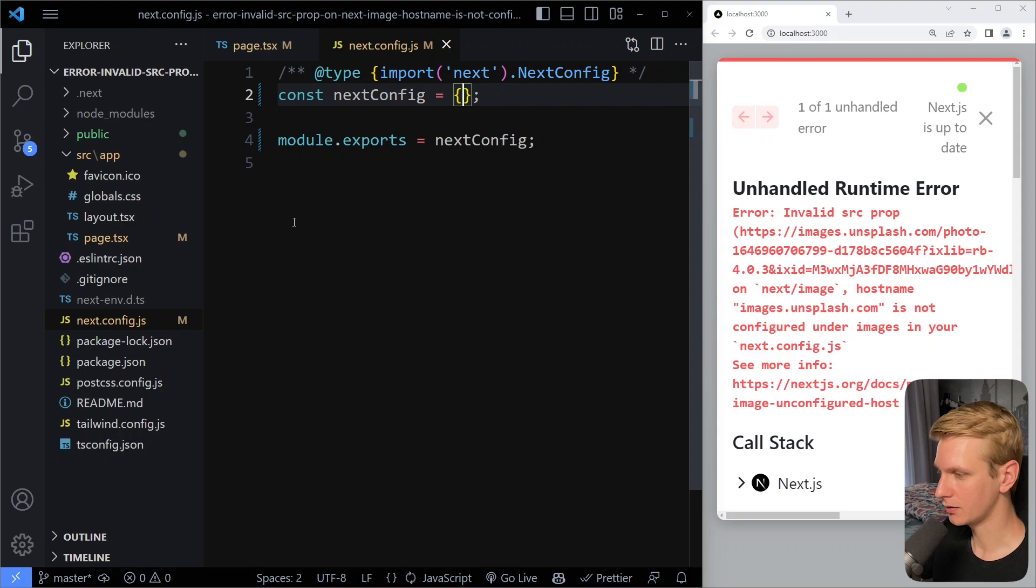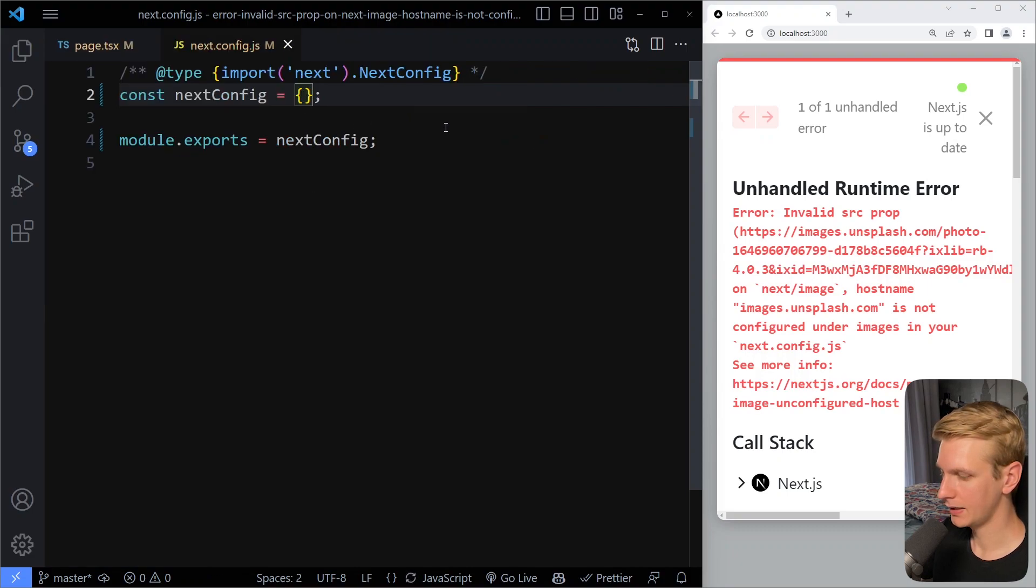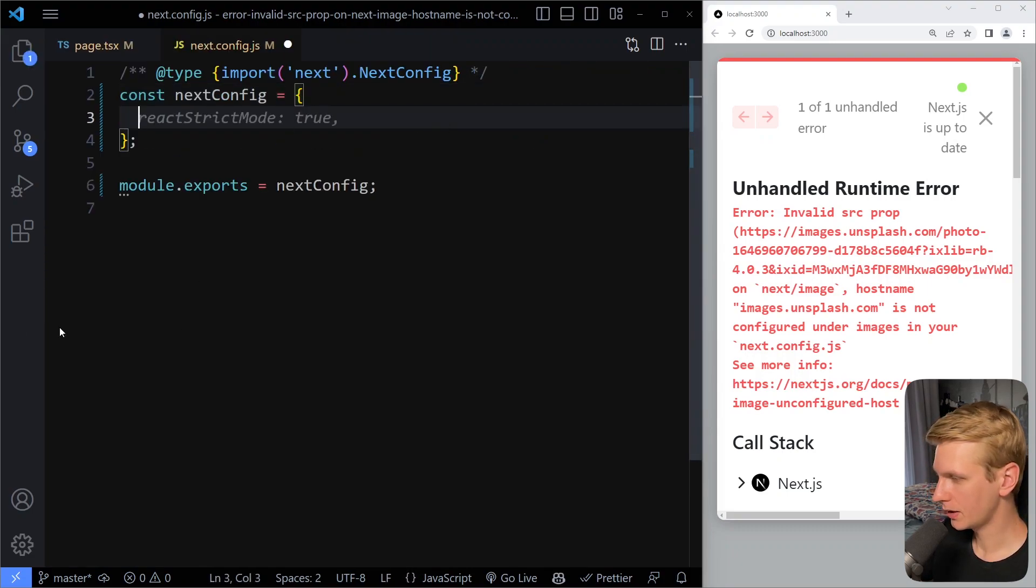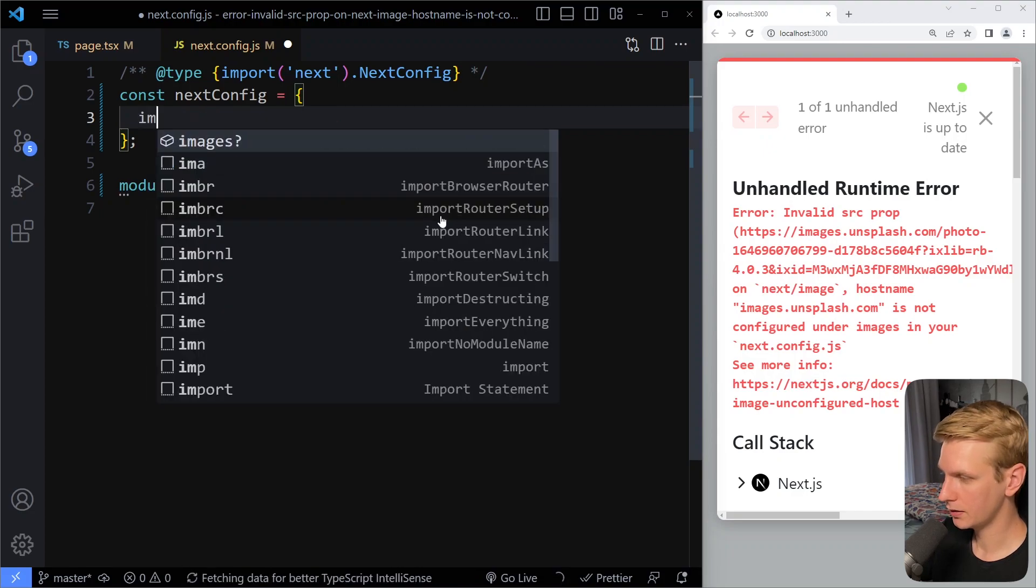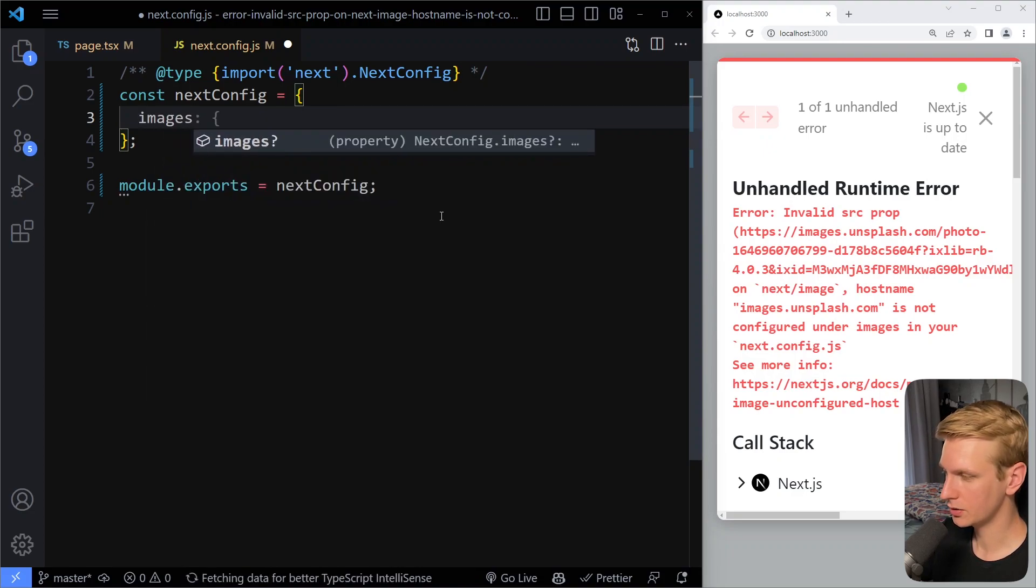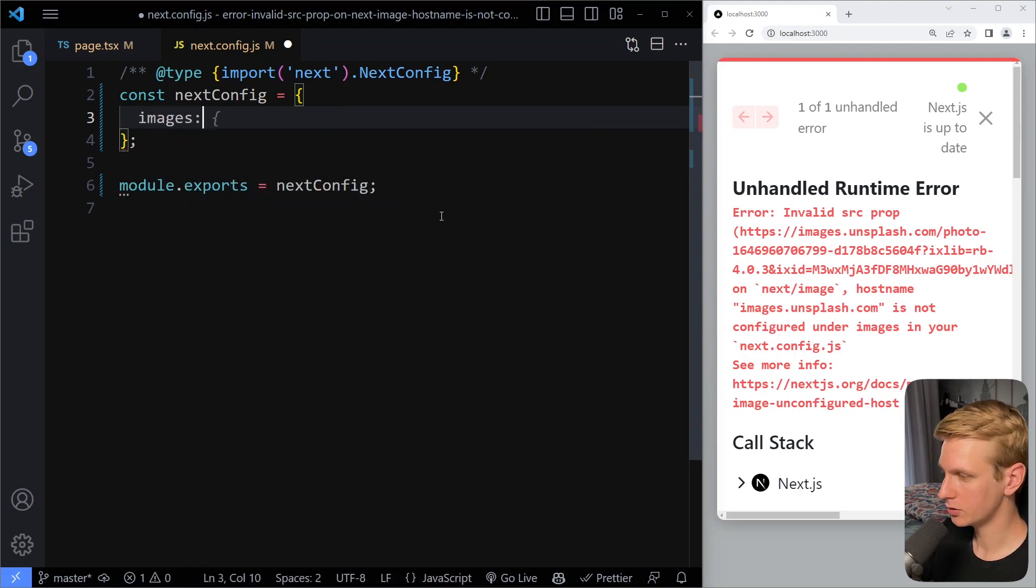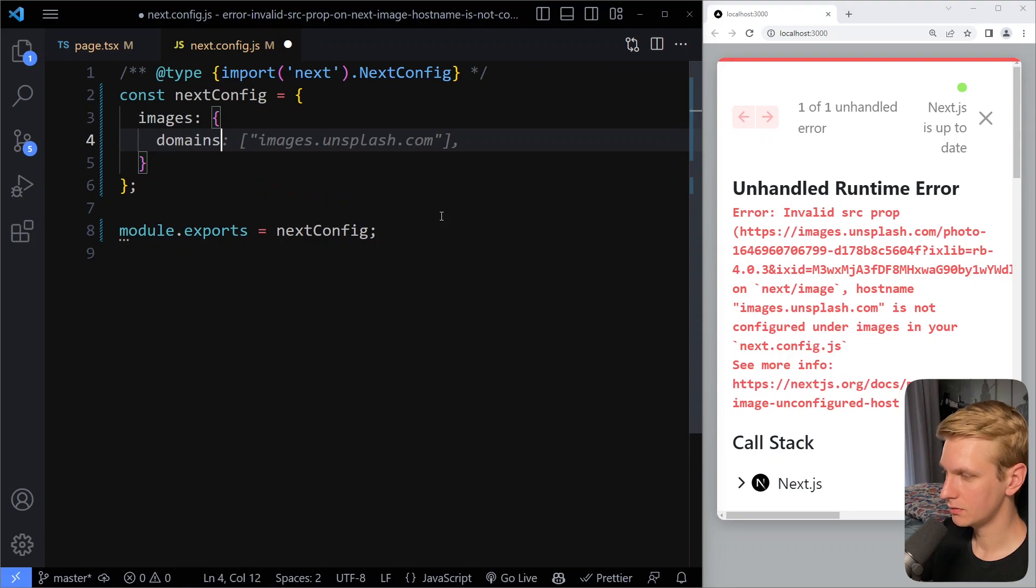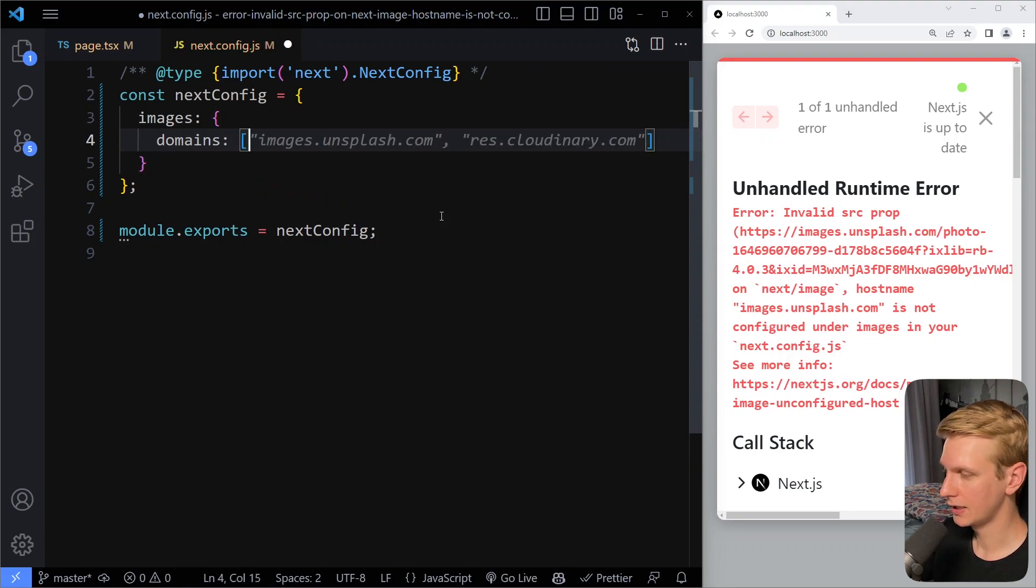So you need to go into your next config file and in here we can solve this by, well two ways actually. You can just write images and then here you can say domains, basically the domains from which images can be served.